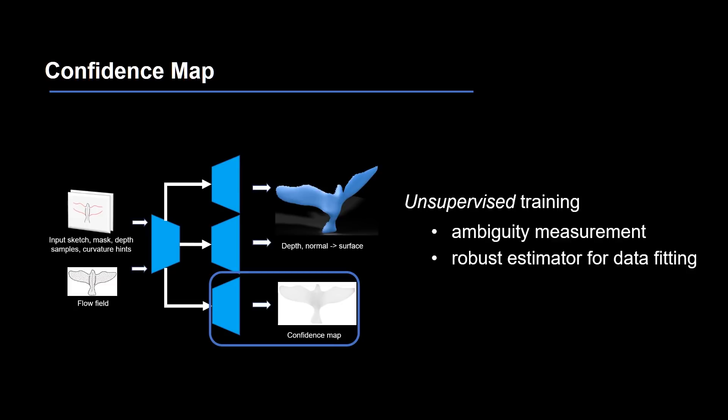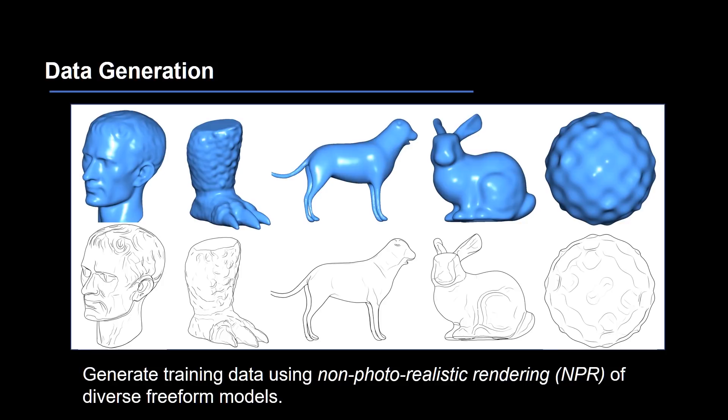For more details, please see our paper. To train the network, we collect a diverse set of 3D models and apply non-photorealistic rendering to generate training sketches with ground truth data.